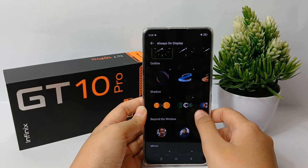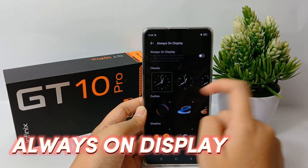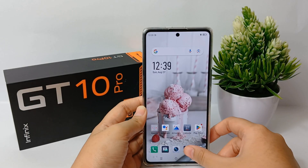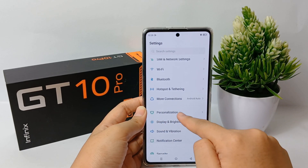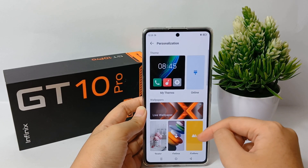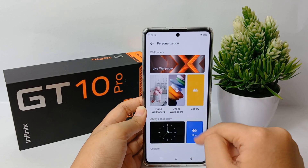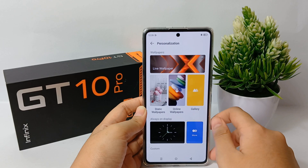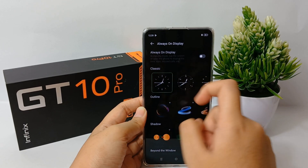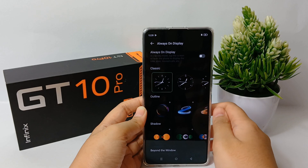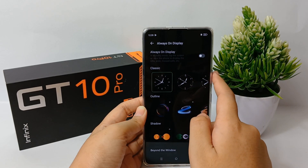Now I'm going to show you how to enable Always on Display on the Infinix GT10 Pro easily. First, go to the Settings menu, then scroll down and go to Personalization. Then scroll down a little bit and go to Always on Display and click More. In standby mode, tap the screen or raise the phone to display the time, date, missed calls, and other information.